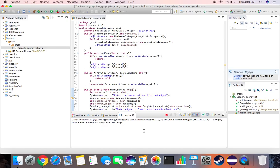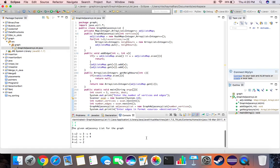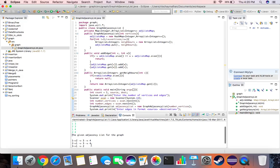Let's run it. We enter 4 vertices and 5 edges. For edges: 1-2, 1-3, 2-4, 2-3, 1-4, and 2-4. The output shows: node 1 has neighbors 2, 3, and 4; node 2 has neighbors 1, 3, and 4; node 3 has neighbors 1 and 2; and node 4 has neighbors 1 and 2. Seems to be working fine.